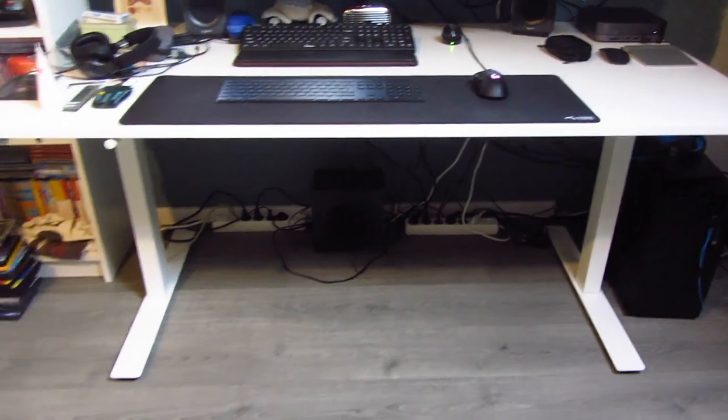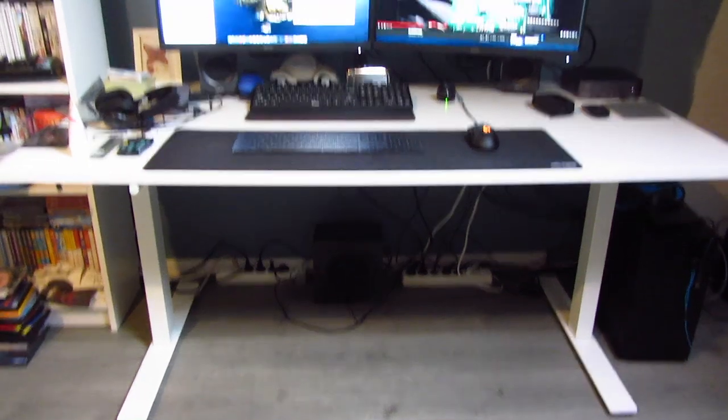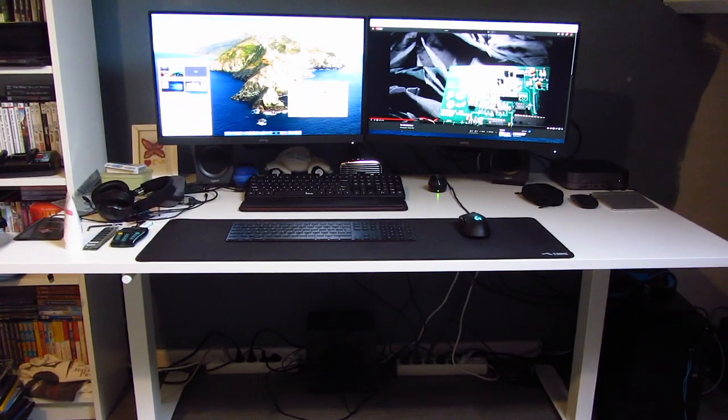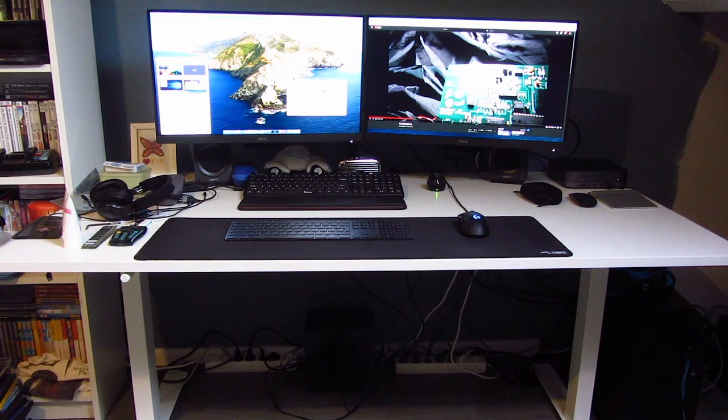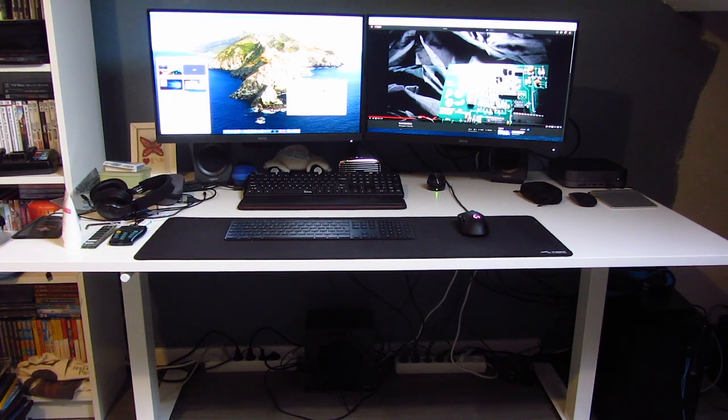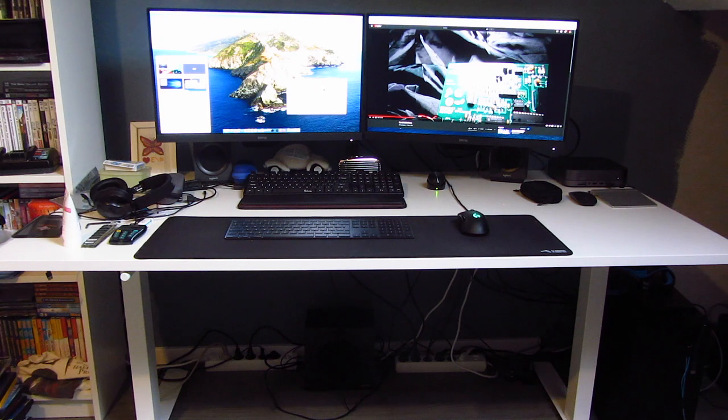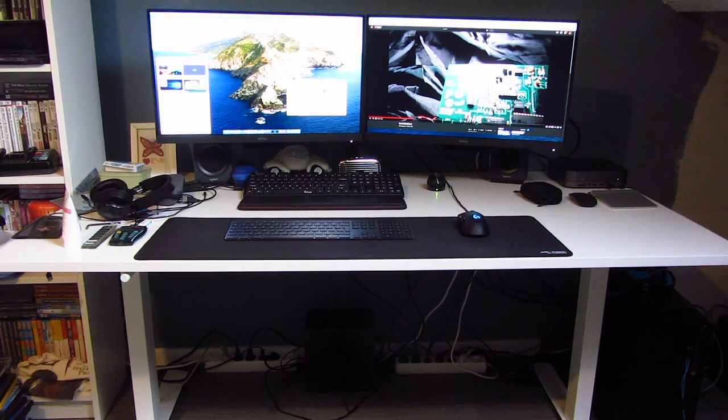Here is an IKEA desk, which you can actually raise and lower manually, not electrically. It was 300 euros cheaper a desk, so for two desks that saved 600 euros, that's definitely worth it. And that's my main setup.